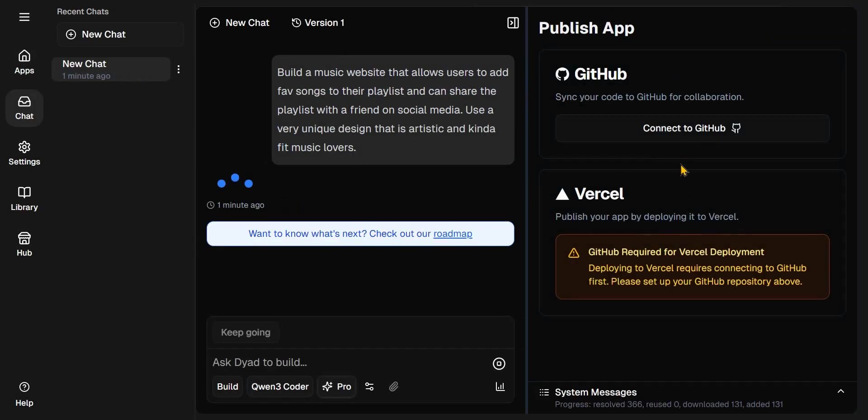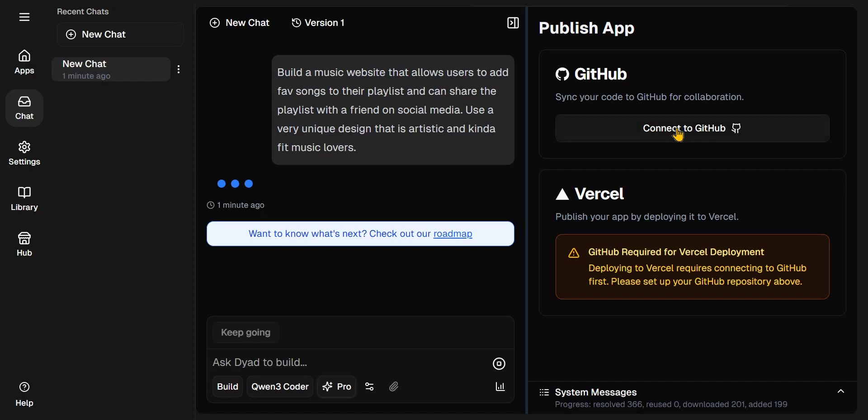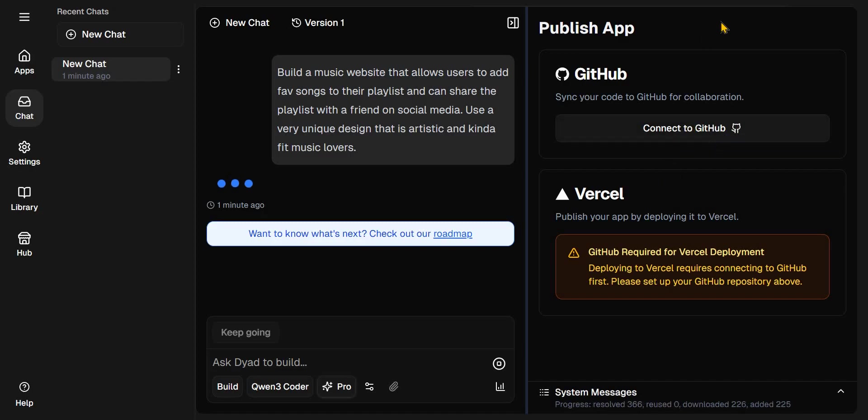If you click on Publish, you can publish to GitHub. You can publish to Vercel. GitHub required for Vercel deployment. So for this Vercel deployment, you need to connect that to your GitHub. If you have a GitHub account, by clicking Connect to GitHub.